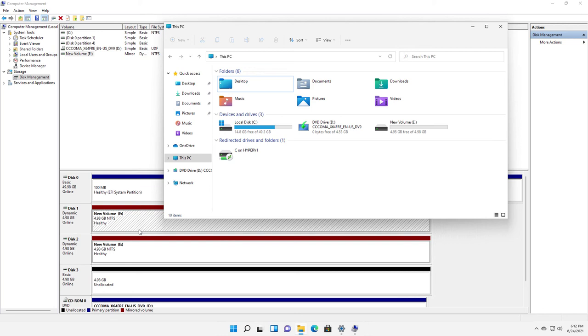But if one of the drives goes bad, the other drive will fill in, handle the data, and keep serving up that data.